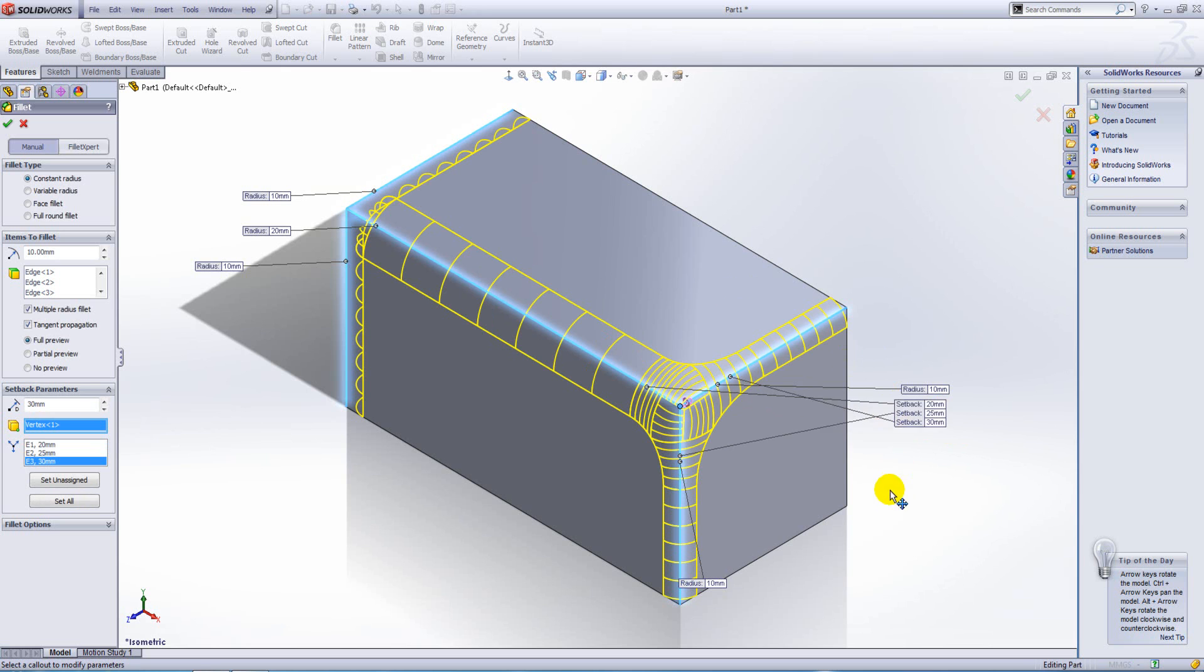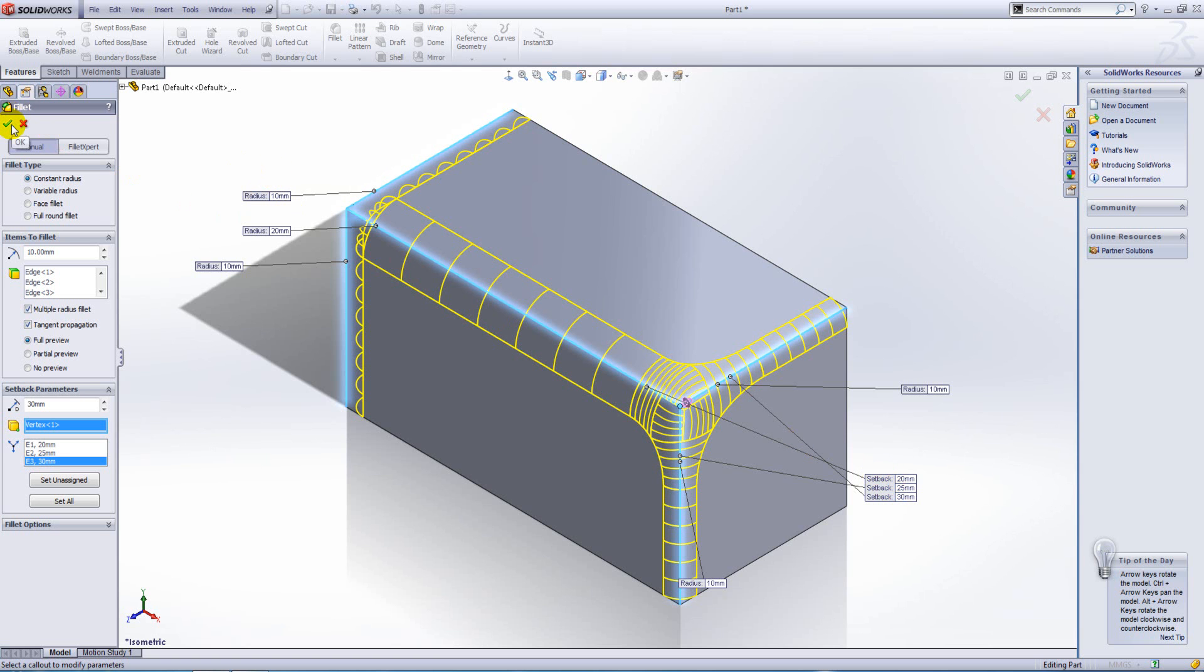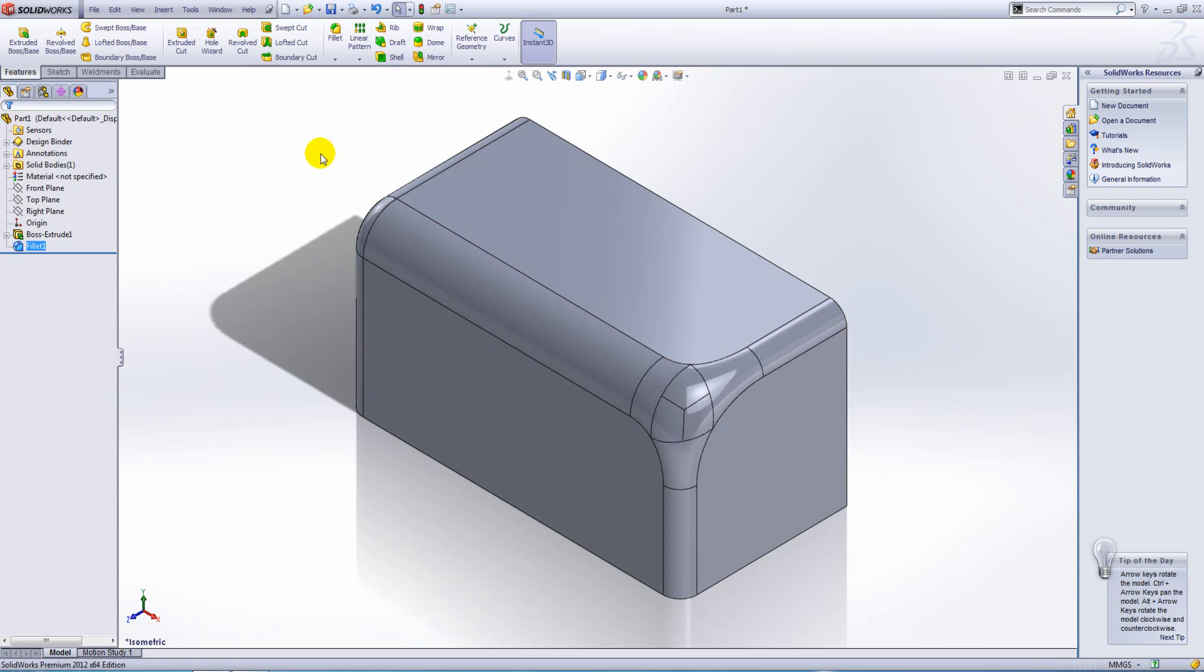Okay, now you can see from the preview which value is being applied to which edge. To finish this off just simply hit the green tick.